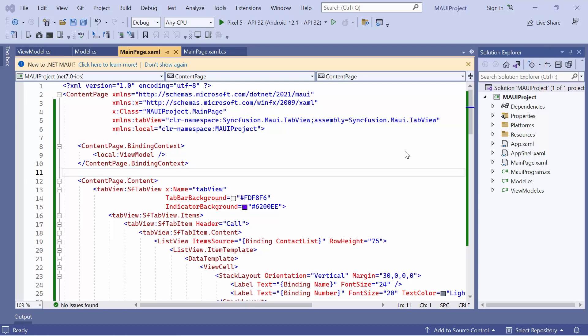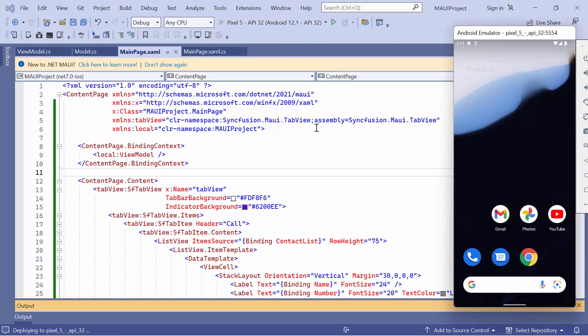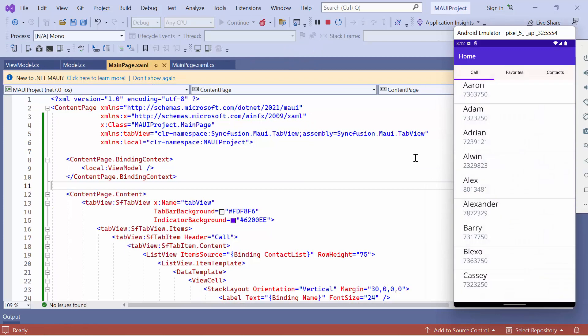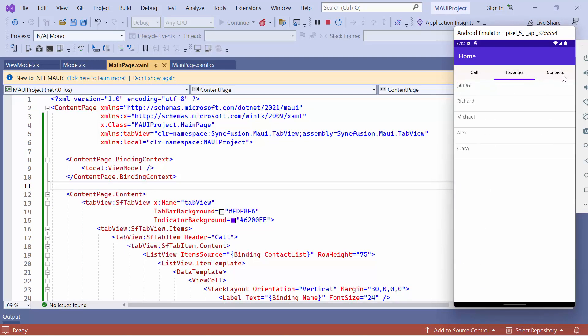You can also download the Getting Started example from the link provided in the description. Now I'll run the application on an Android emulator. As you can see, the tab view displays call details.